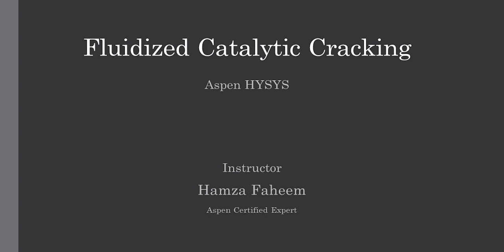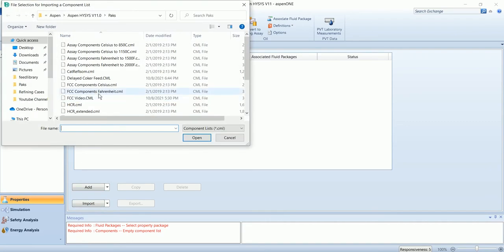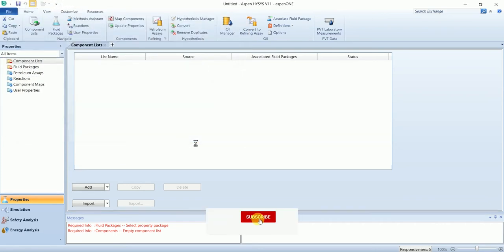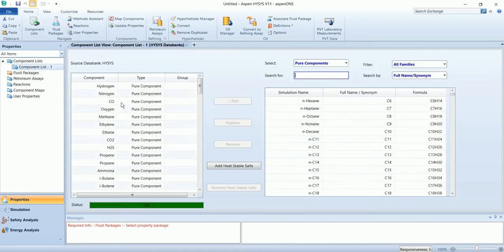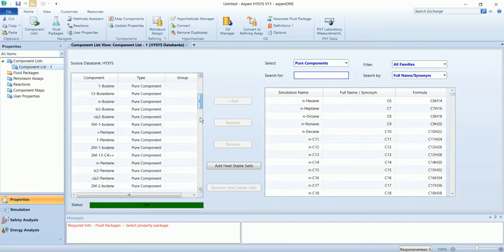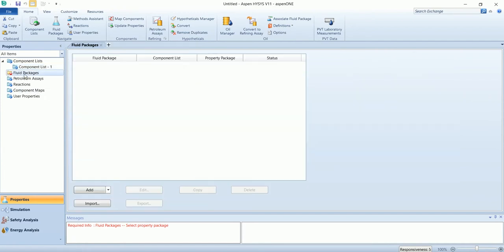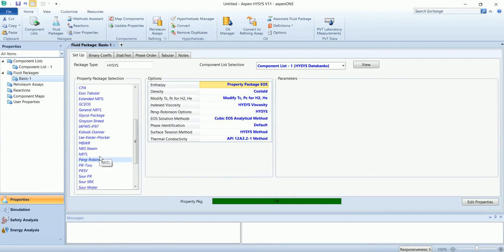Welcome back. In this video we are going to simulate a fluid catalytic converter in Aspen ICS. Start a simulation by adding the component list. We will import the list from the IC library, import this FCC component Celsius. It has added all the required components for FCC. Now go to fluid package and add Peng Robinson.